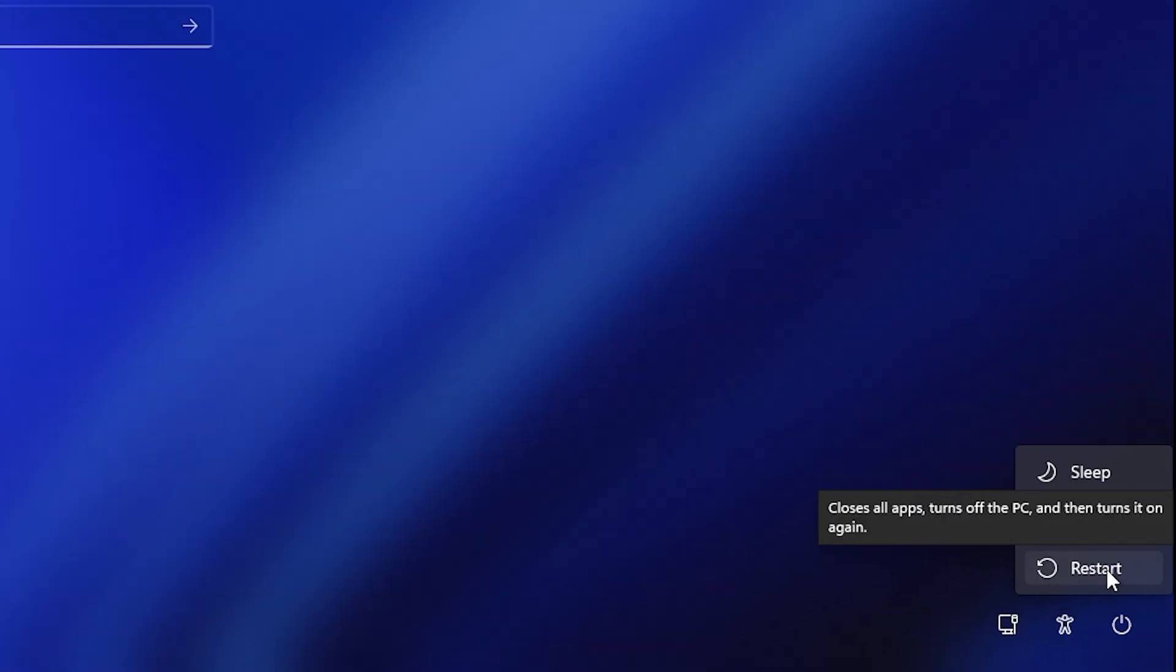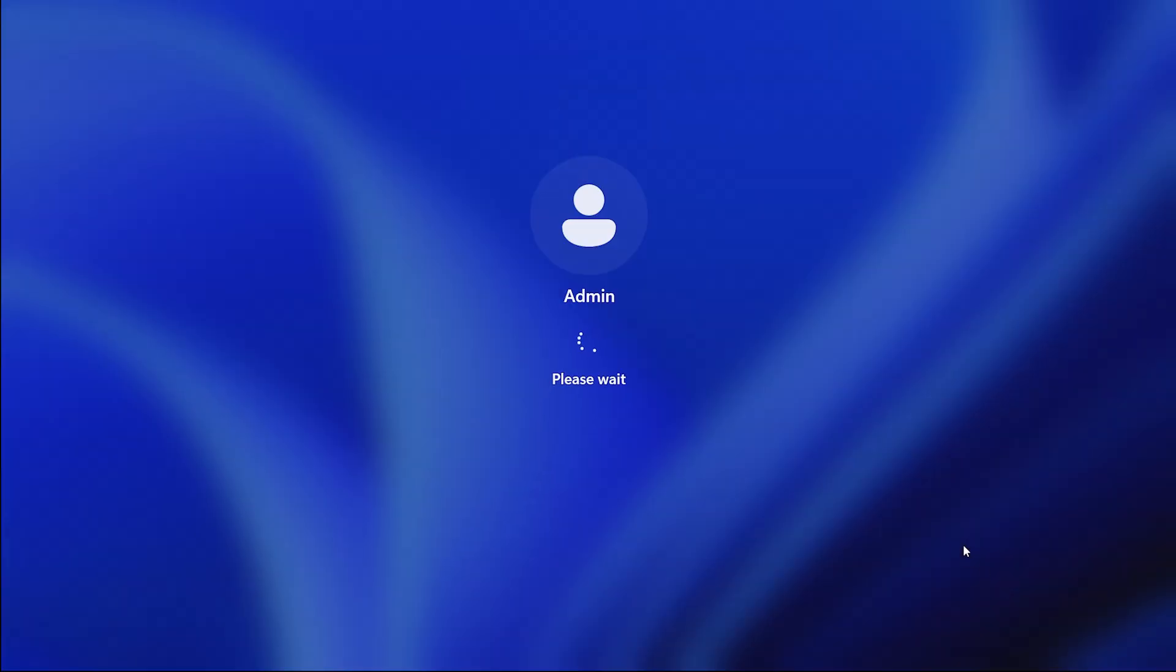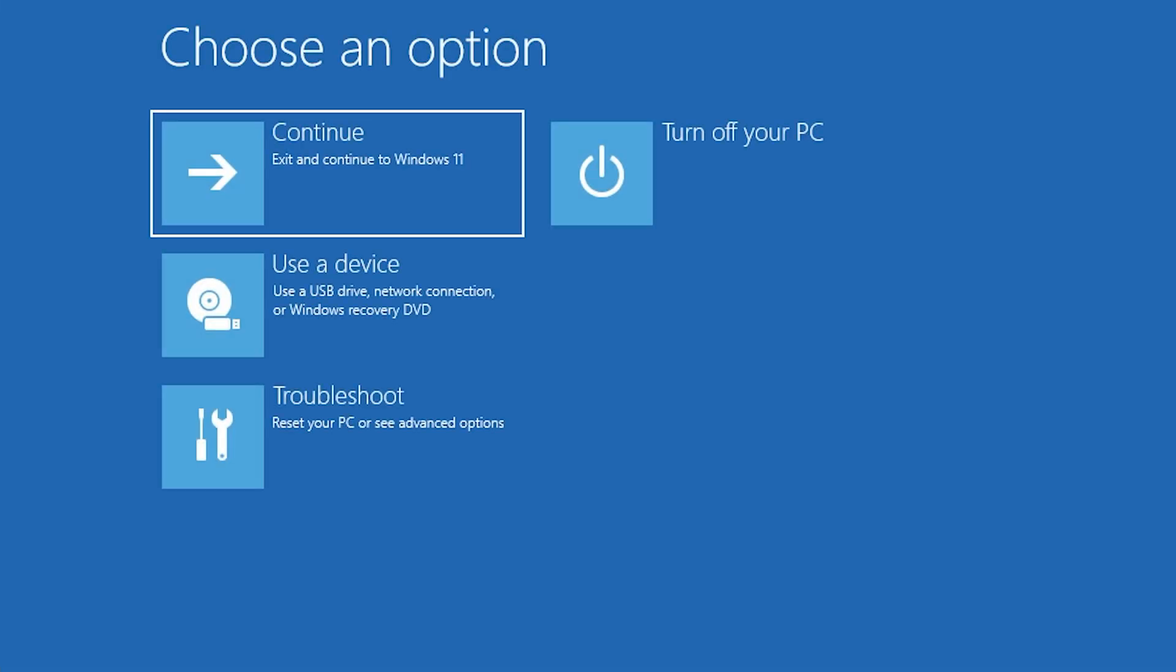Step 1: Access the system recovery menu. Press and hold the shift key, then click restart from the login screen. Keep holding shift until Windows boots into the recovery menu. Select troubleshoot, advanced option, command prompt.